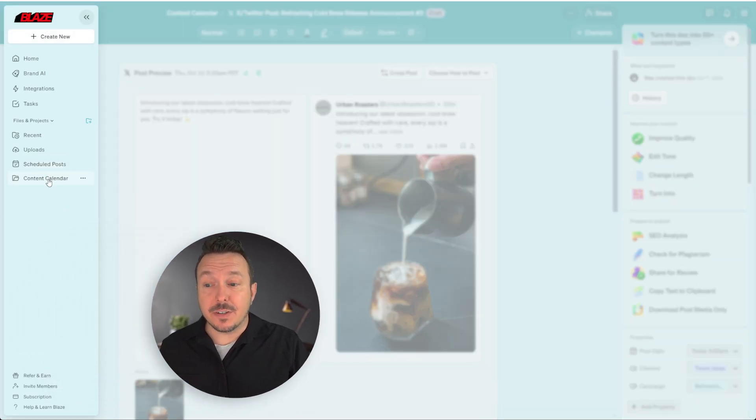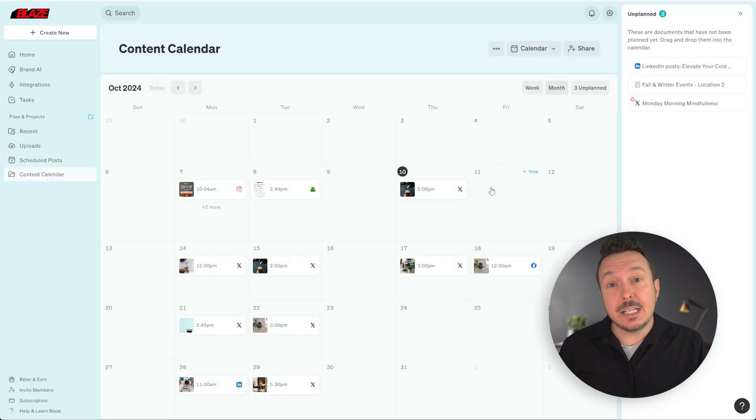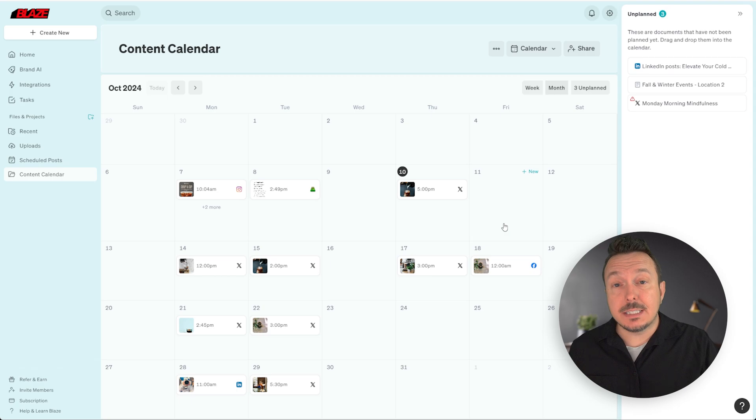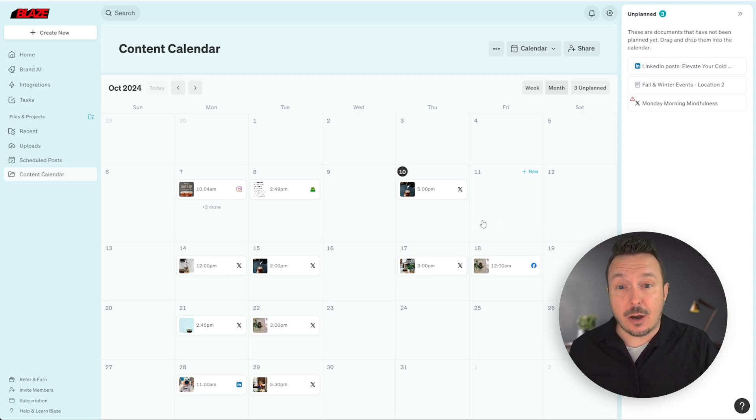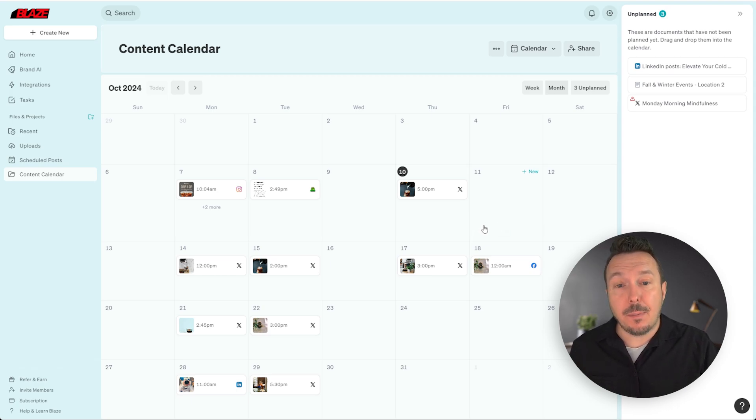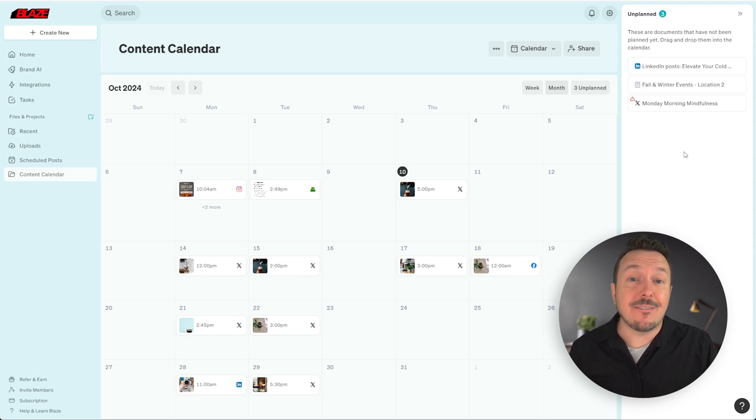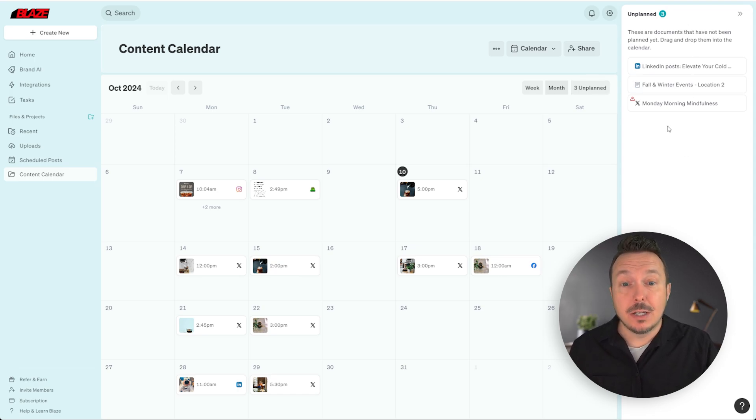From the calendar view, you can see a list of all of the content that you've created and scheduled out. You can also see in this unplanned panel, any pieces of content that you've created that you haven't given a designated date and time.